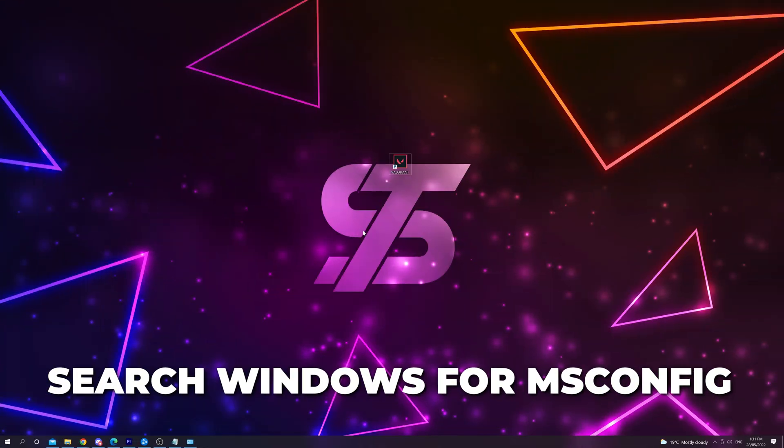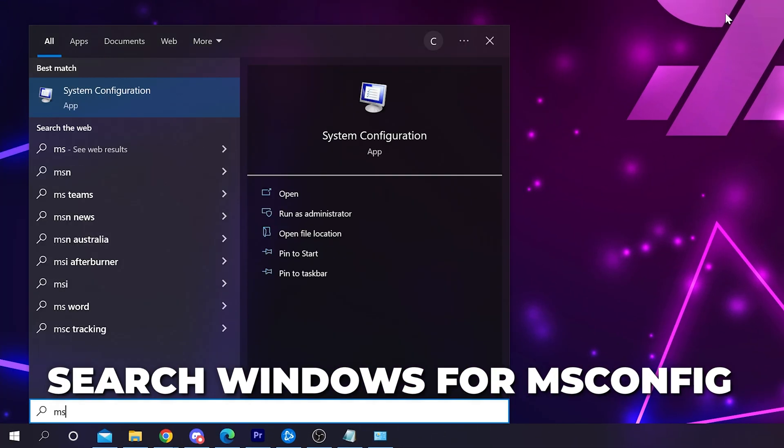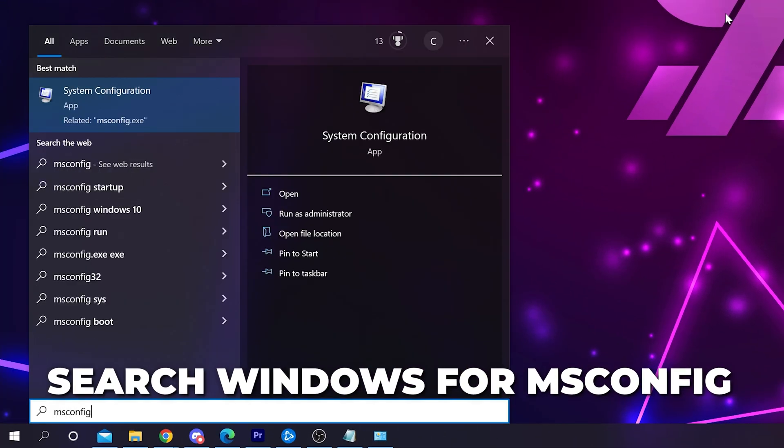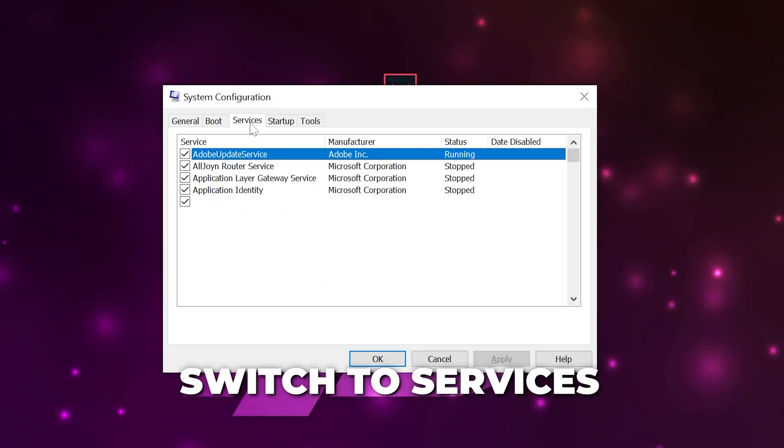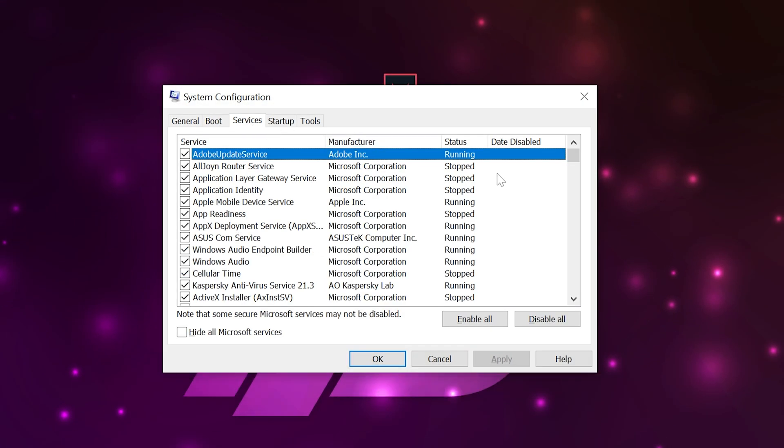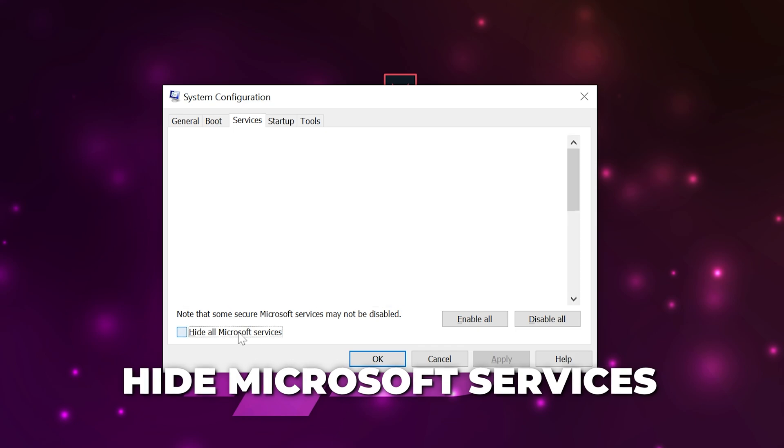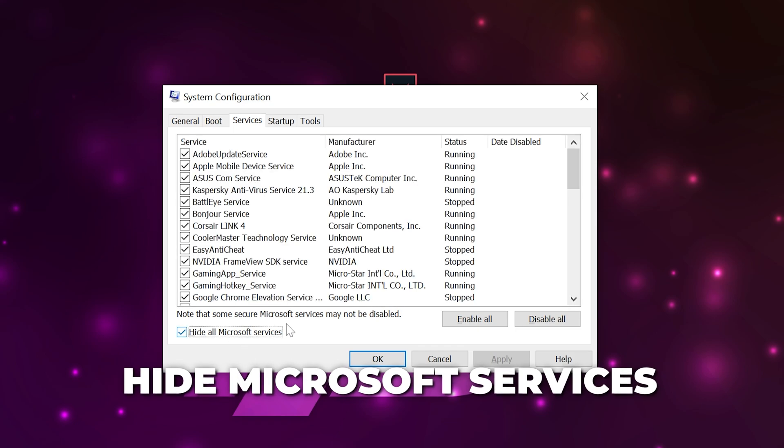Next, open the Windows search menu and type MS-CONFIG. Open the System Configuration software. Switch to the Services tab and hide all Microsoft services.